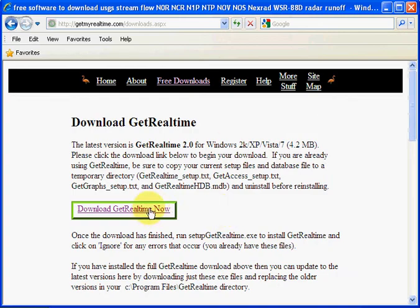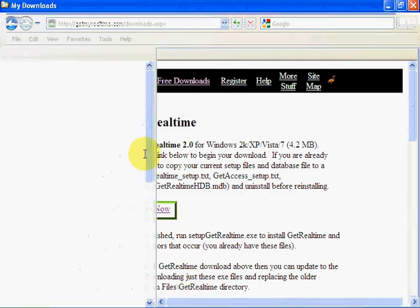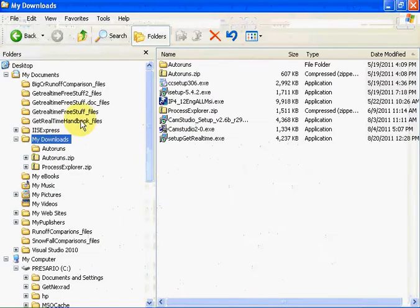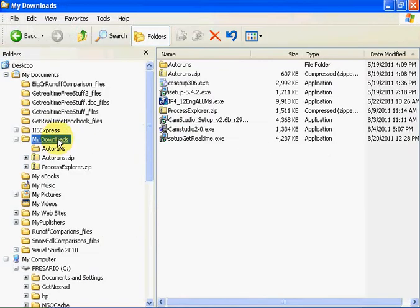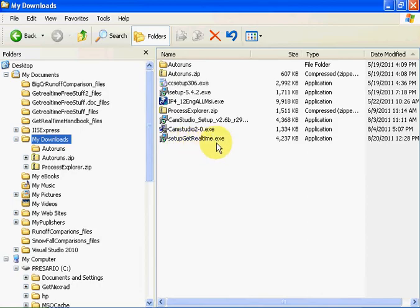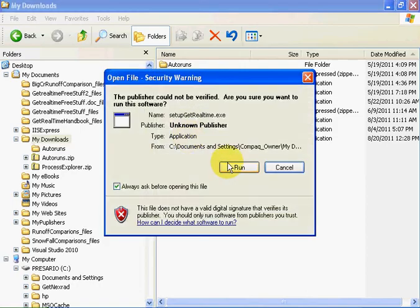I've already downloaded Git Real-Time Setup. So let me go to where I downloaded it on my computer. Downloads. There it is. Setup, Git Real-Time.exe. Let's run that.